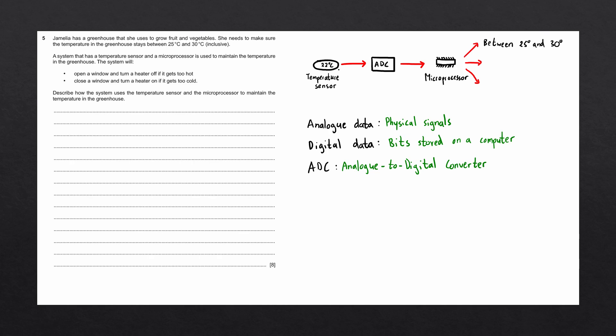The process now splits into three different sections. If the value of the temperature sensor is between 25 degrees and 30 degrees inclusive, nothing is going to happen. If the temperature is greater than 30 degrees, it will send a signal to an actuator on a window that will open the window and will send a signal to the heater to turn it off.